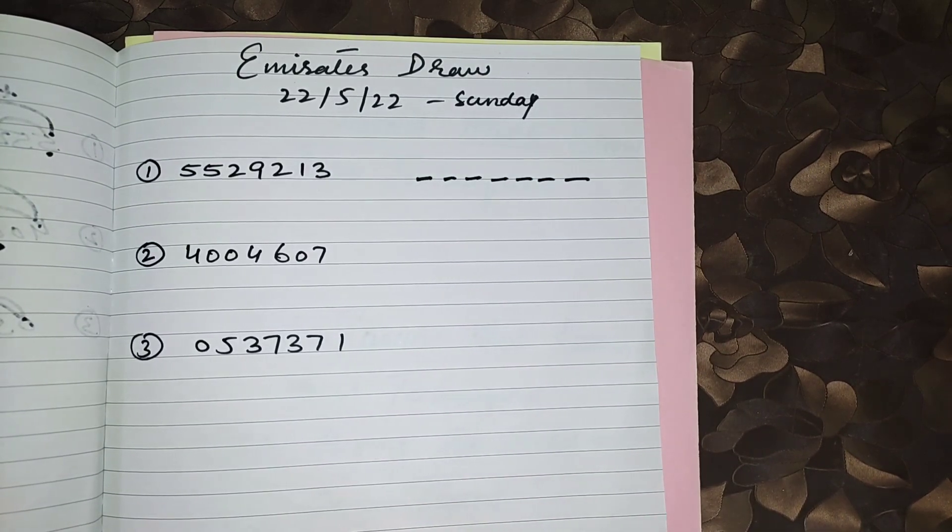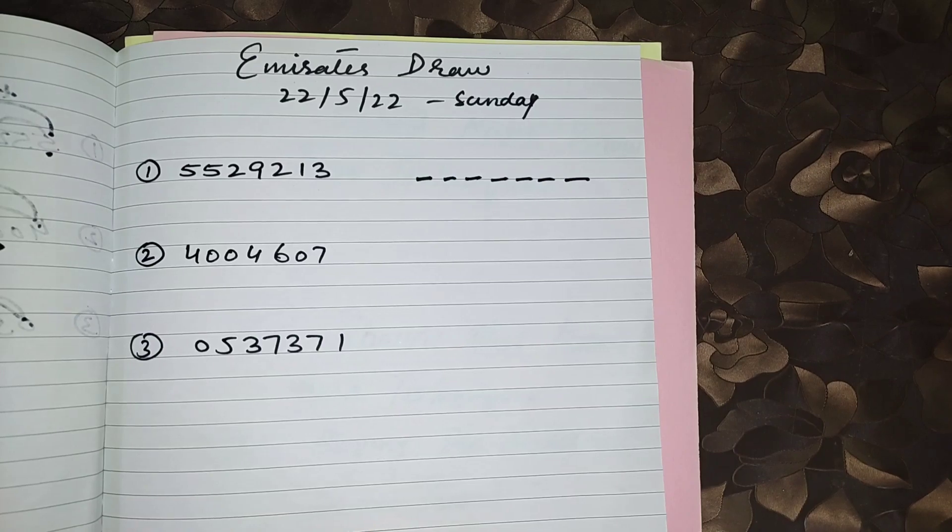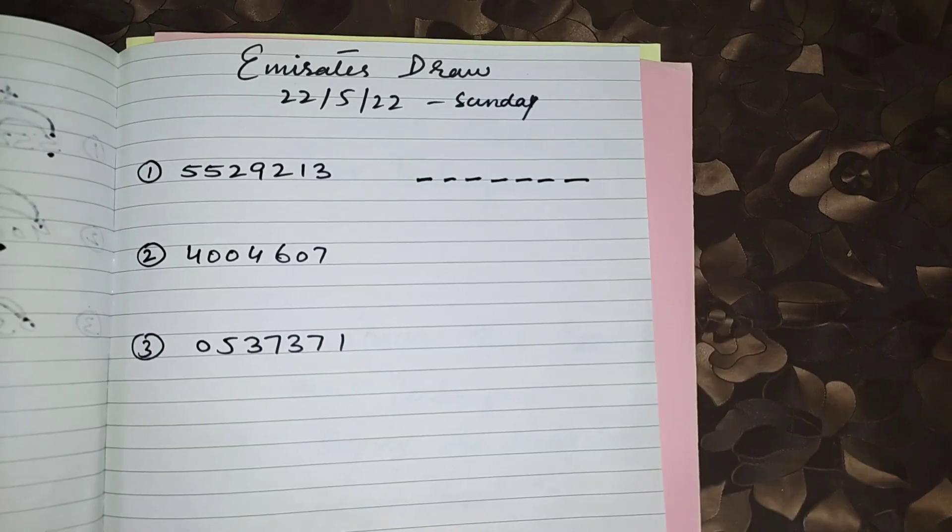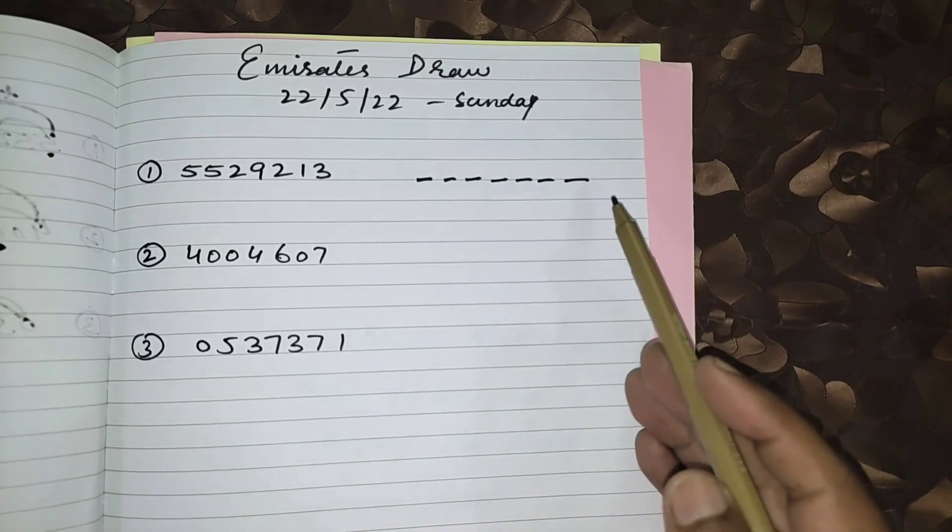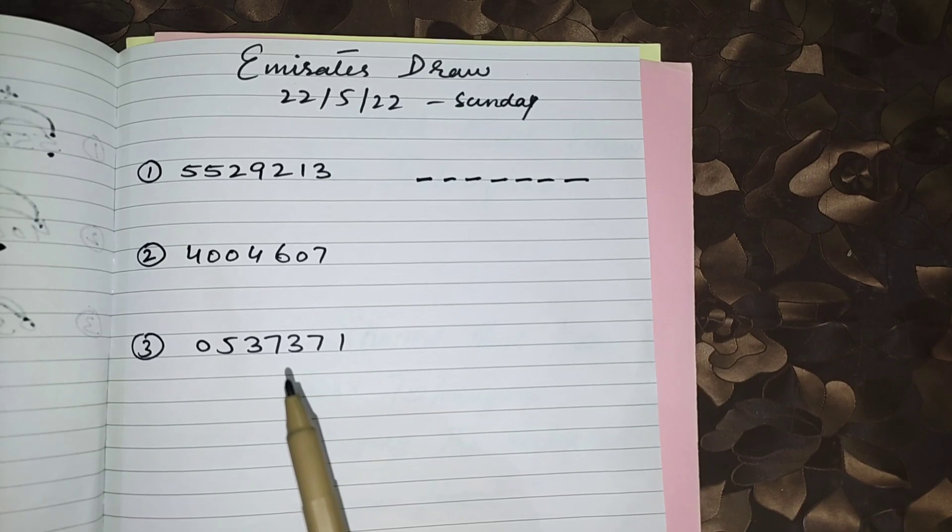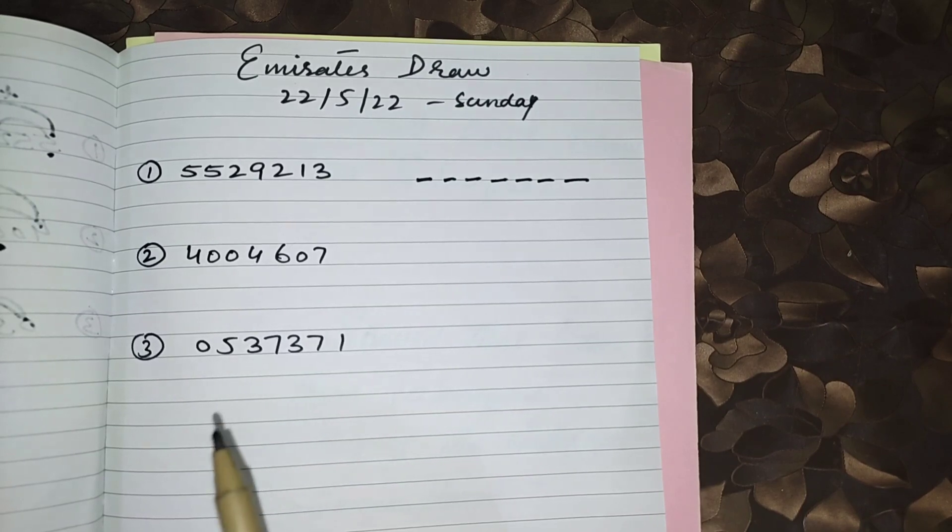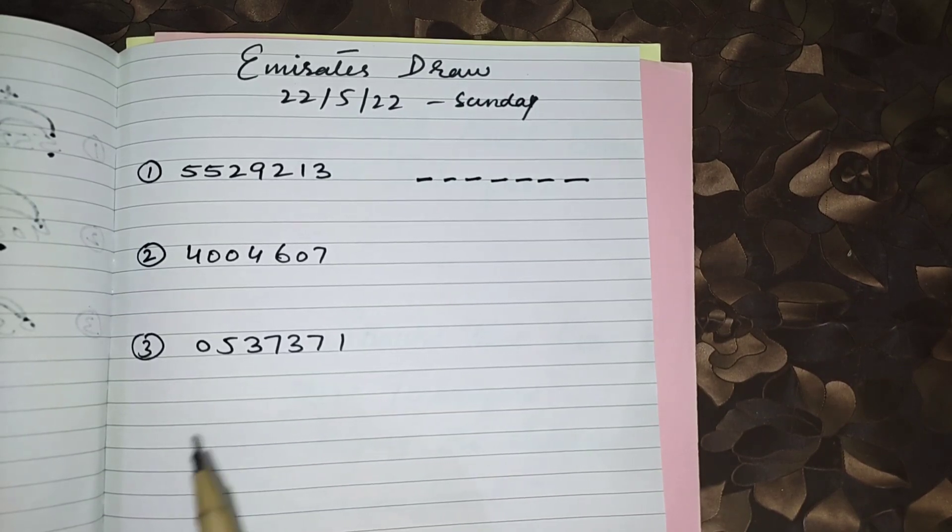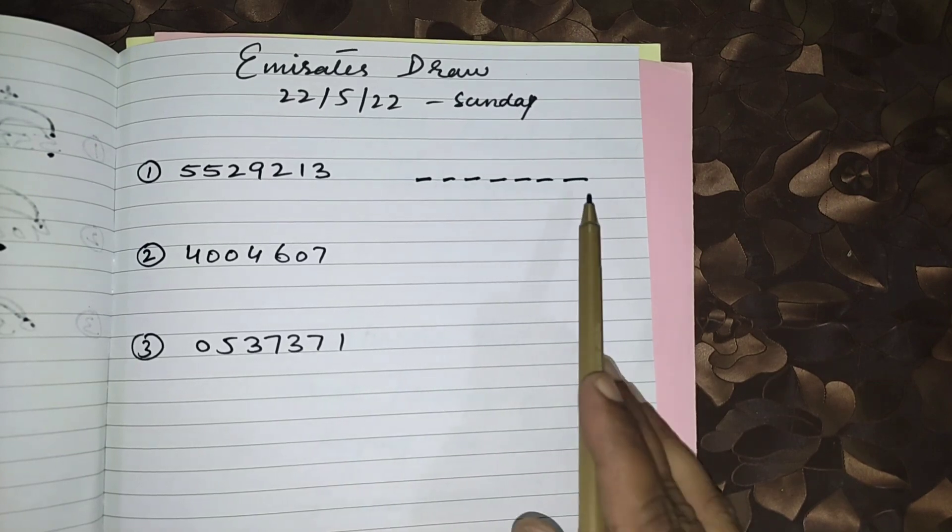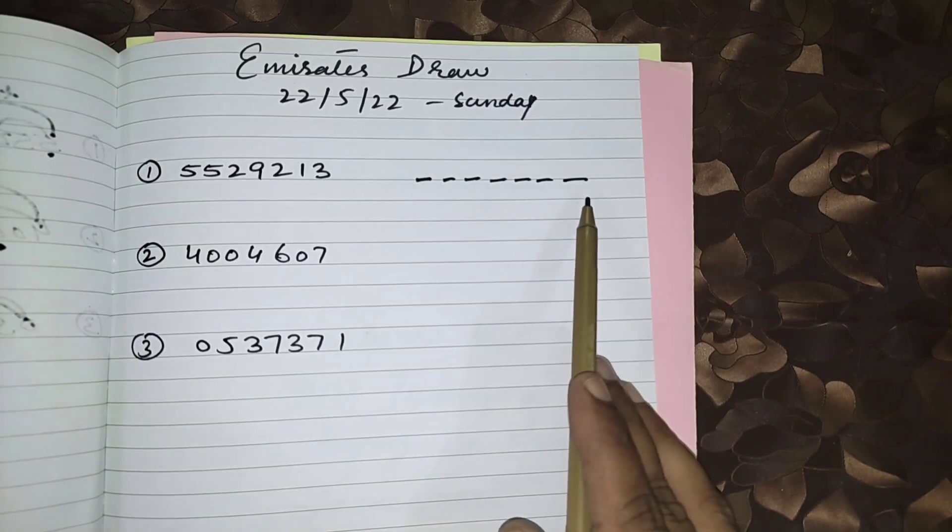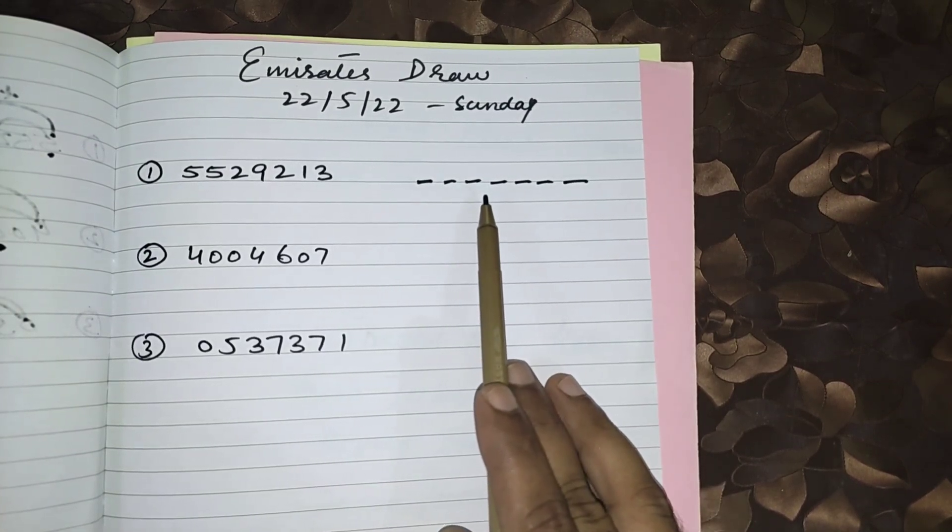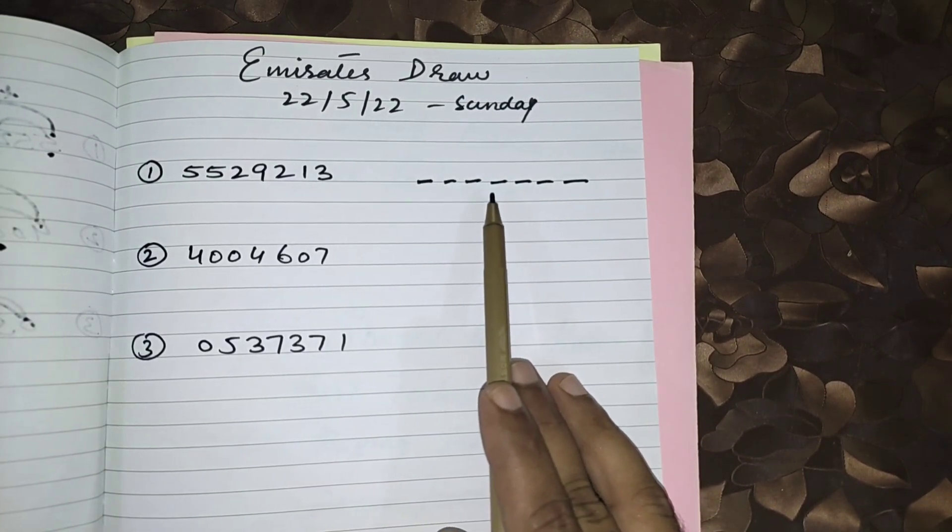In my previous video that was uploaded on 15th May, I already gave you the first number from right side with the routine. Now again I am coming up with a new trick for the first number from the right side and fifth number from the right side.